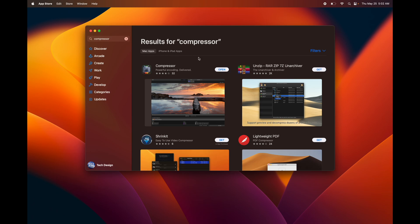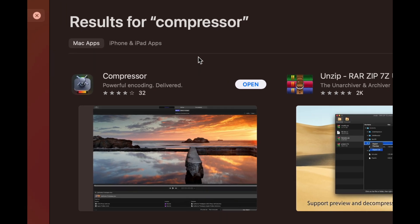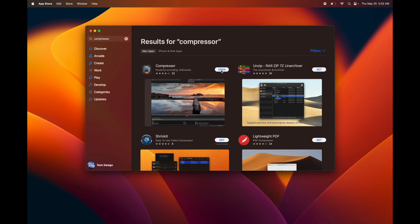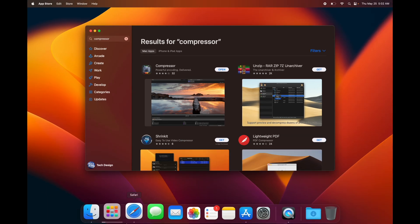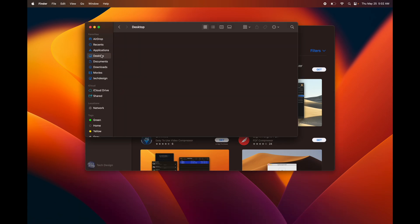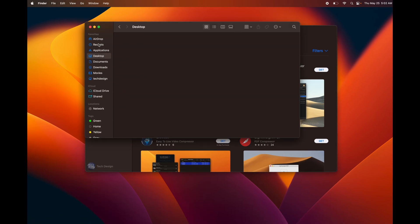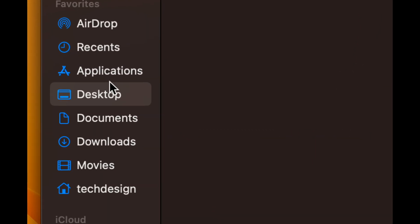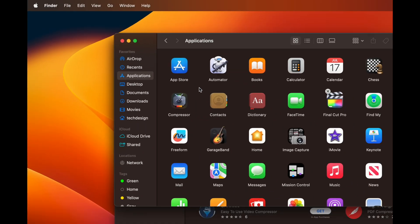As soon as the app gets downloaded, you're going to see this open button. You can also find any apps that you may have downloaded in Finder. Once you open up Finder, you're going to see Applications—click on that and then you're going to see the apps here.